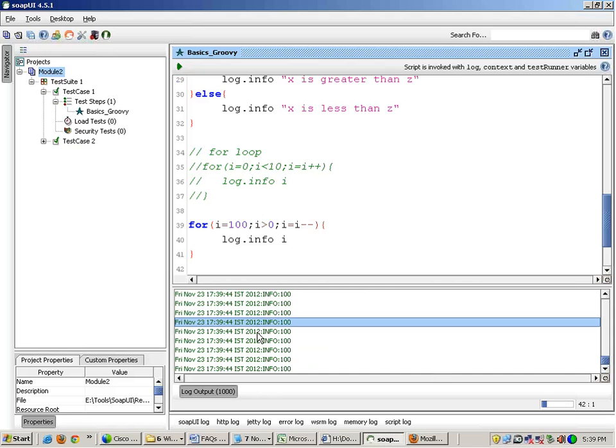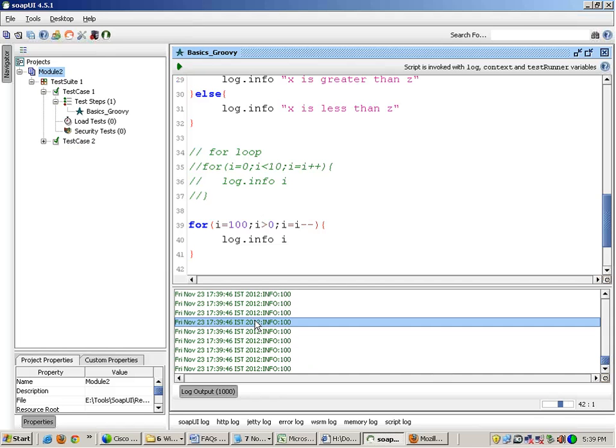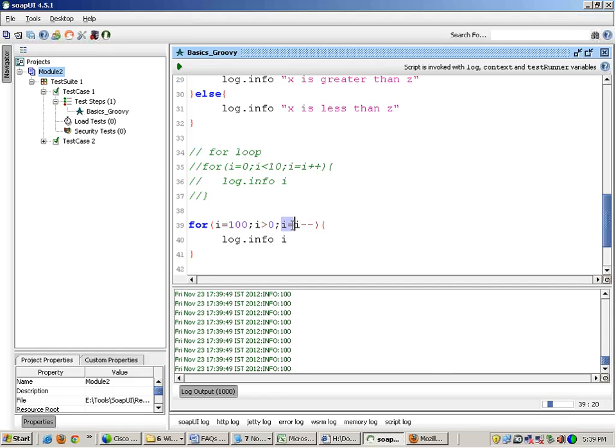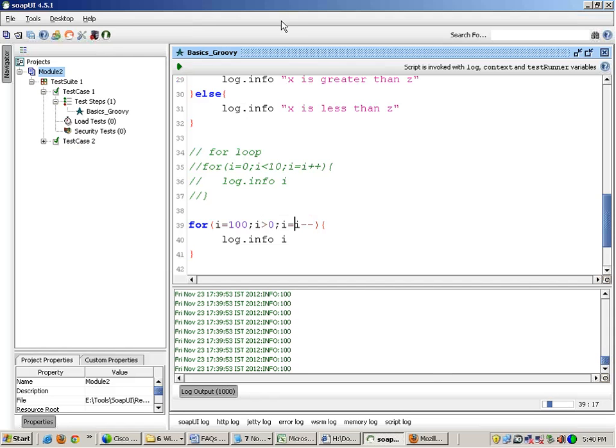But this program is not terminating itself. The mistake which I have done is I have written i equals to i minus minus. I should have only written i minus over here. And I guess my SOAP UI has also hung. It goes out of memory very quickly.